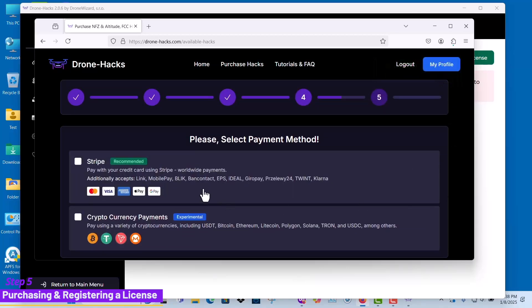In the payment method window, you can select your preferred payment option to purchase the license. Let's go ahead and complete the purchase.